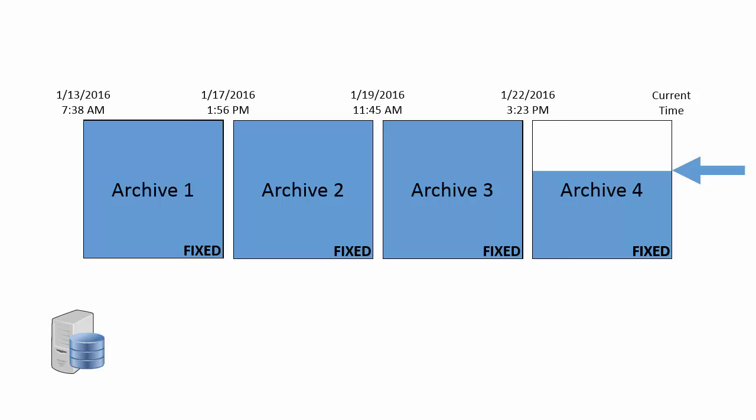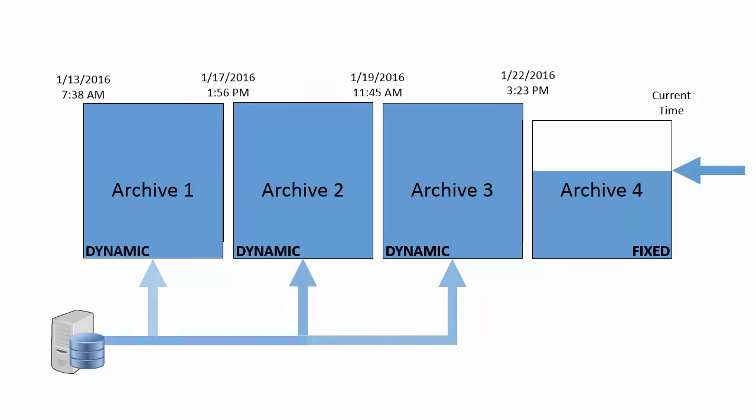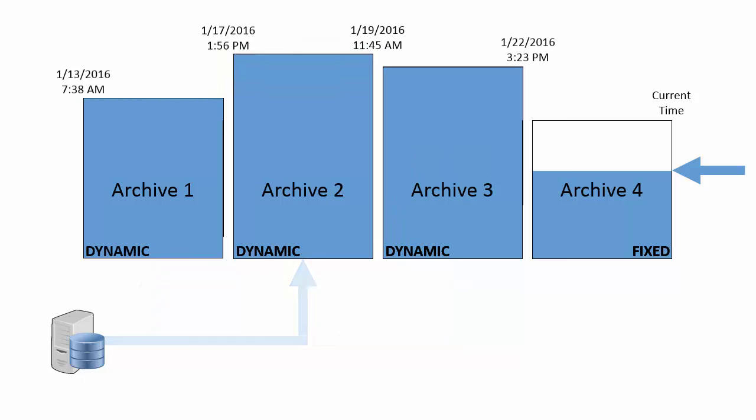Fortunately, the PI data archive can automatically change fixed type archives to dynamic archives when they overflow. These archives will have the same start and end time, but now they can dynamically grow to accommodate new data as it enters them.